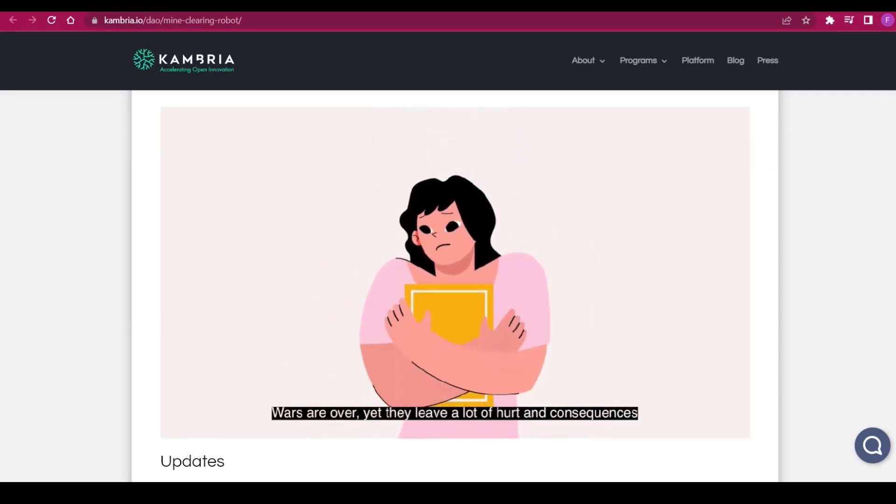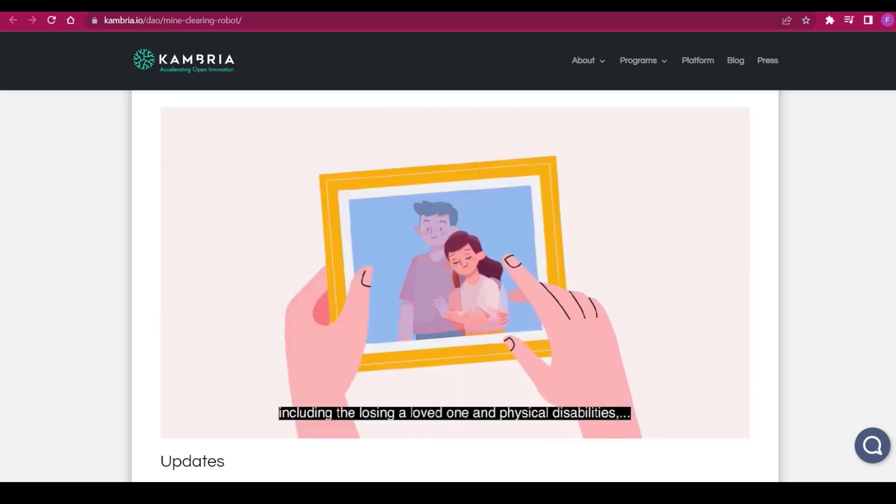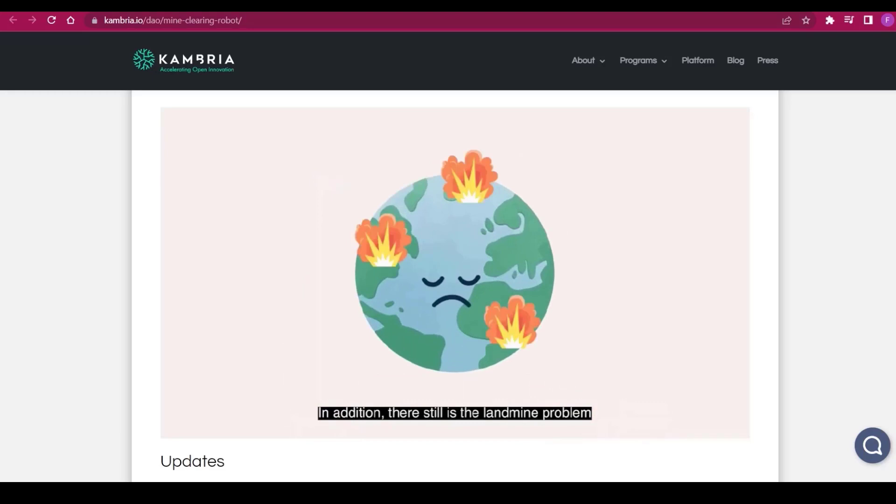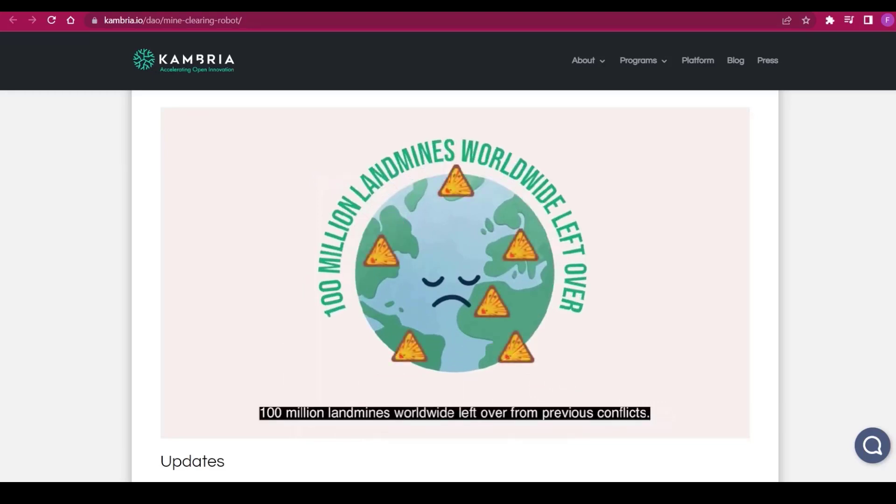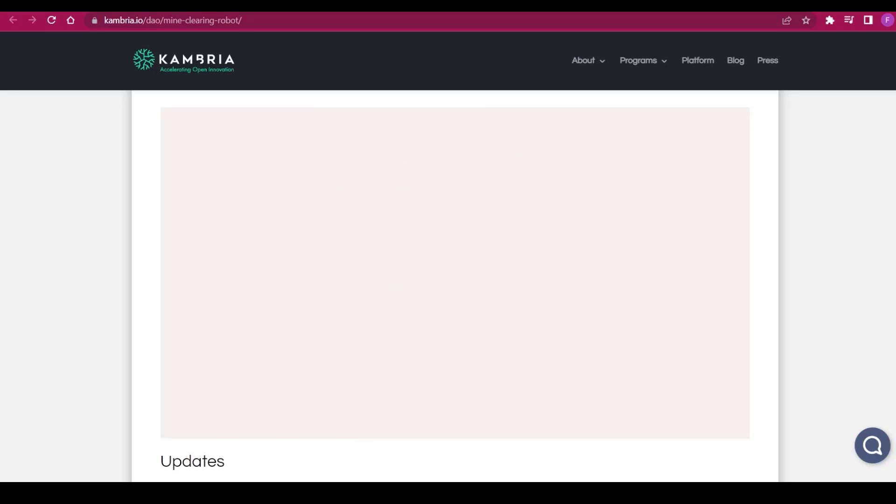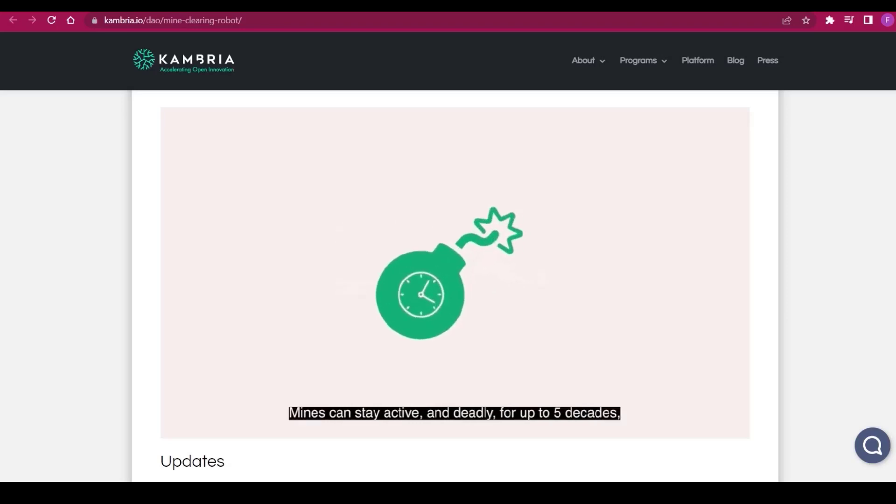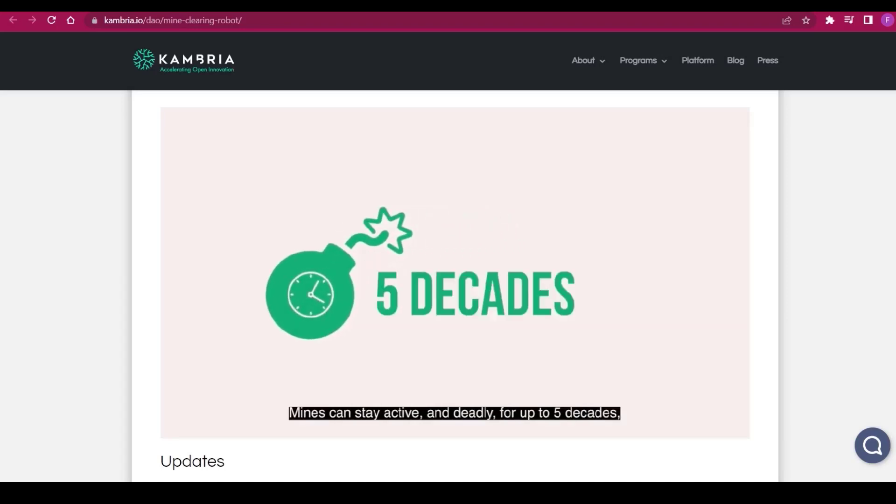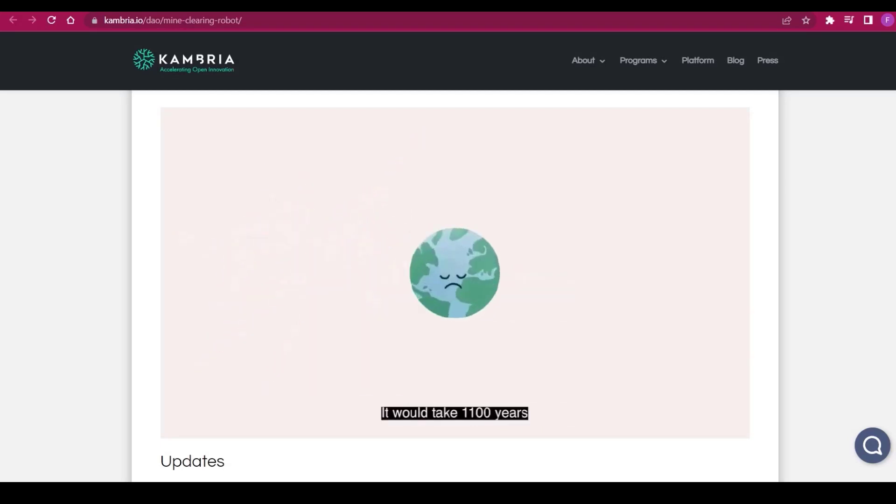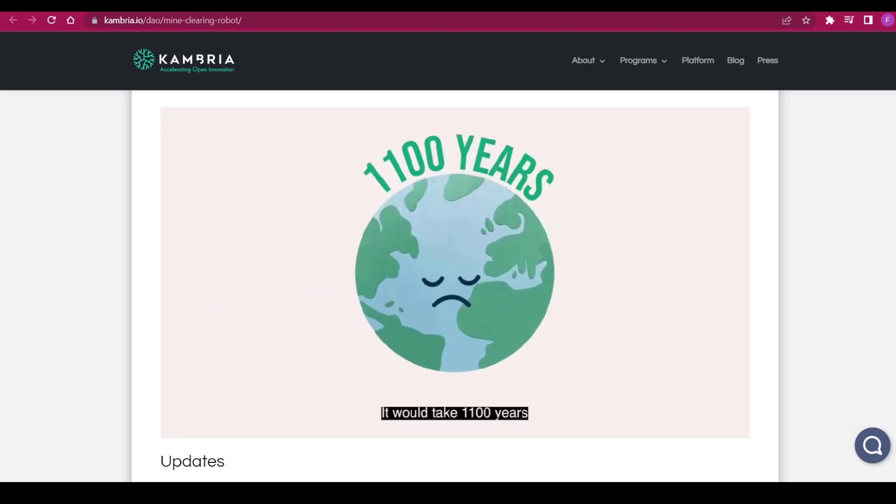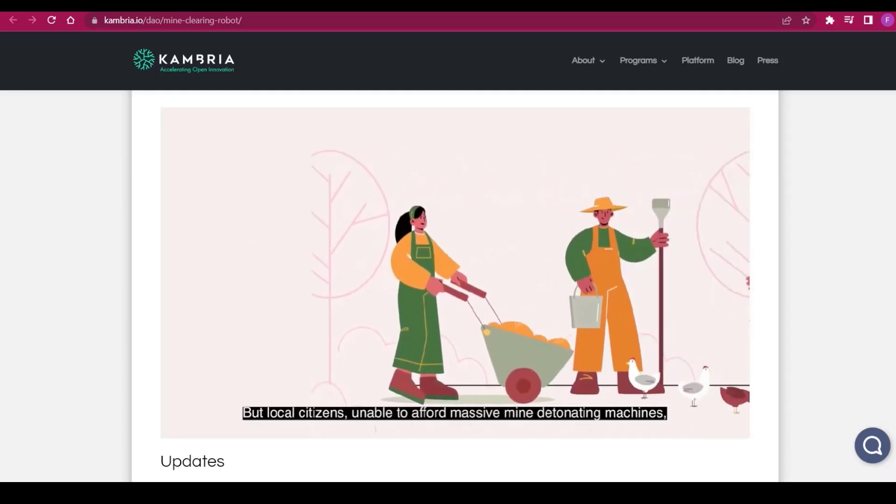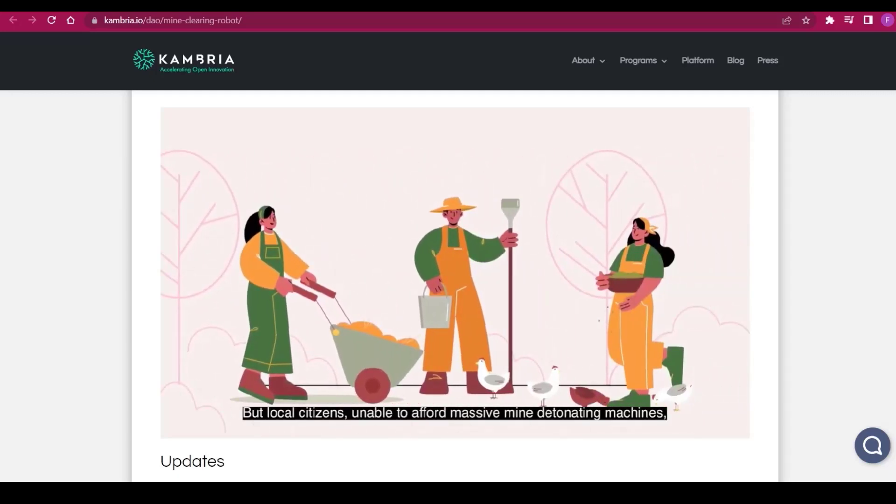Cambria DAO is one of the components of the Cambria ecosystem. It's a way for the community to co-own technology. A decentralized autonomous organization is a blockchain-powered entity that functions without centralized authority. Control is spread out among all participants who can use governance tokens to vote following the DAO's rules or changes. Voting power is equivalent to the number of tokens you possess.